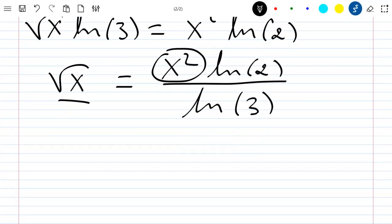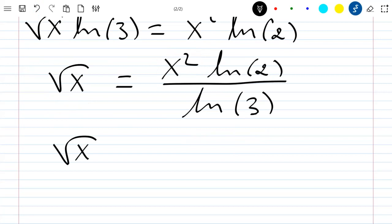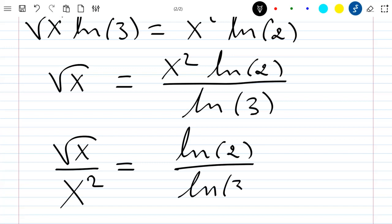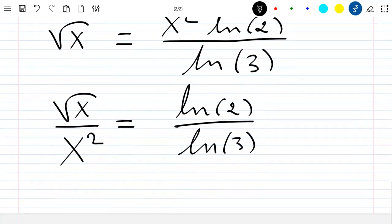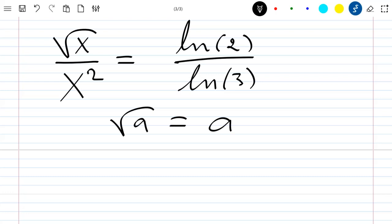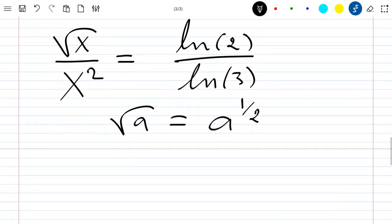Rearranging, I have the square root of x divided by x squared, which is equal to ln 2 divided by ln 3. Now I know that the square root of x equals x to the power of one half, so applying that here I have x to the power of one half divided by x squared equals ln 2 divided by ln 3.